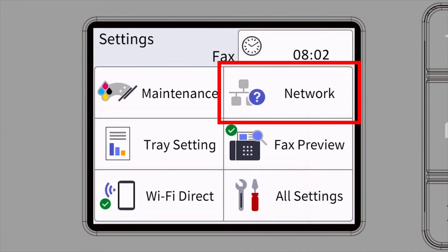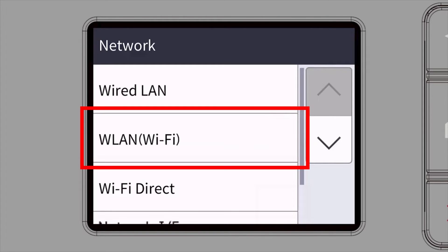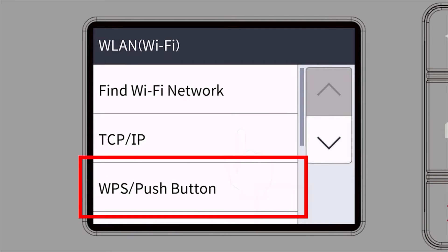Then select the Network option. Select WLAN from the option list. Select WPS.